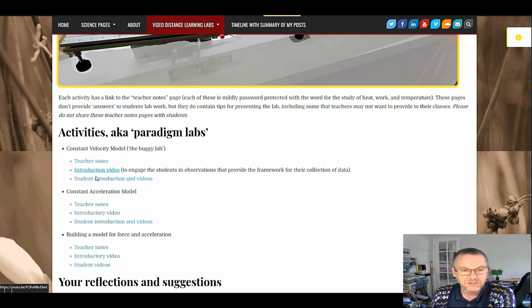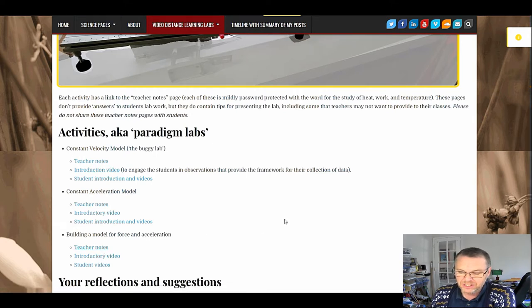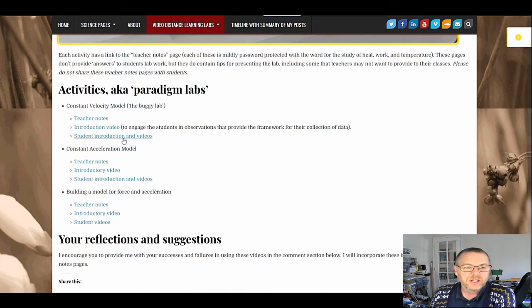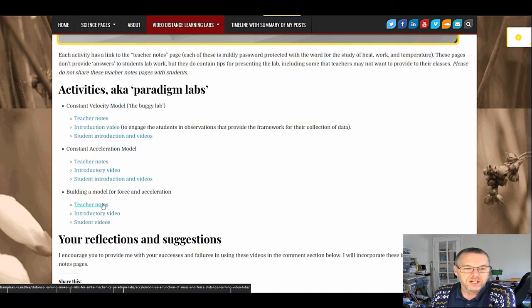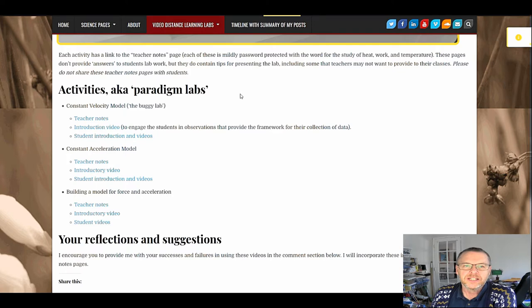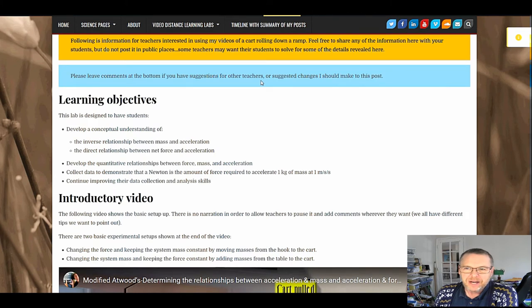I'll show you the Newton's law lab first because that's the last one I've done and so it's the clearest. When you click on the teacher notes page, it's going to ask you for a password. The password is thermodynamics. There's a little hint up here.